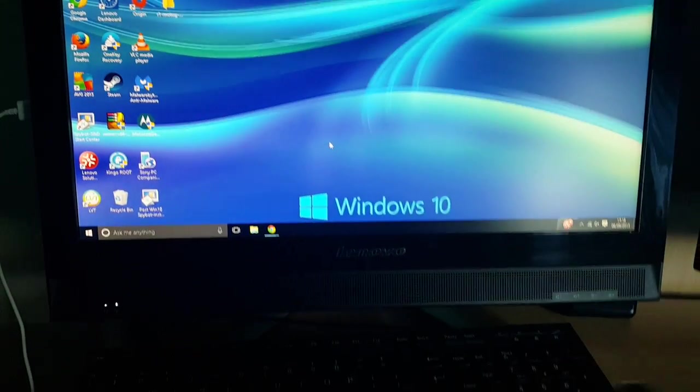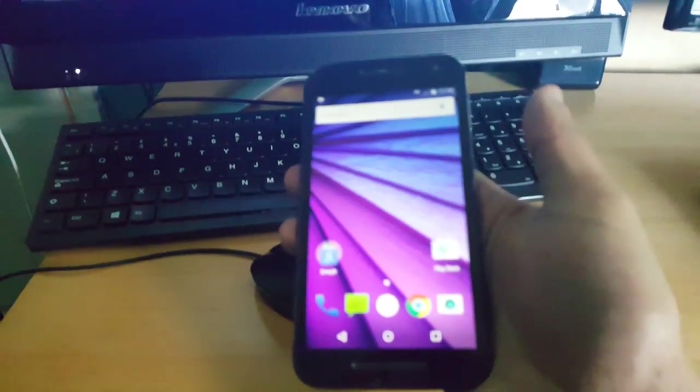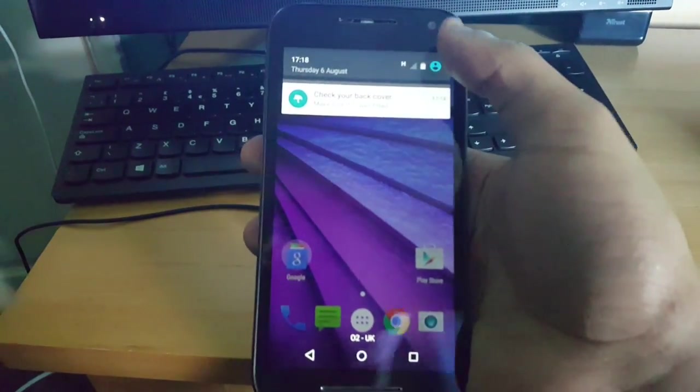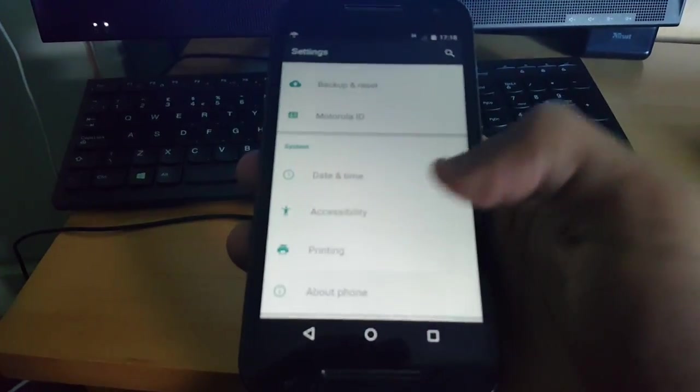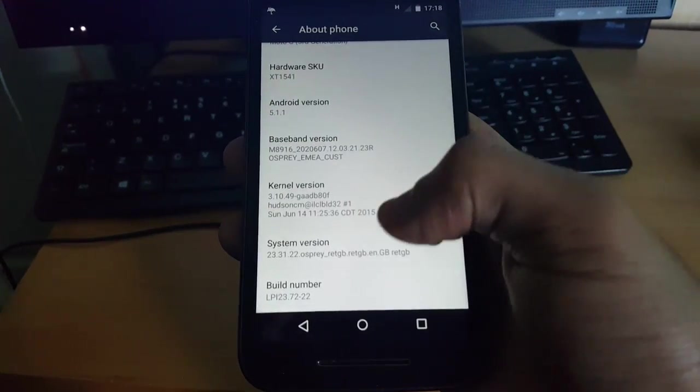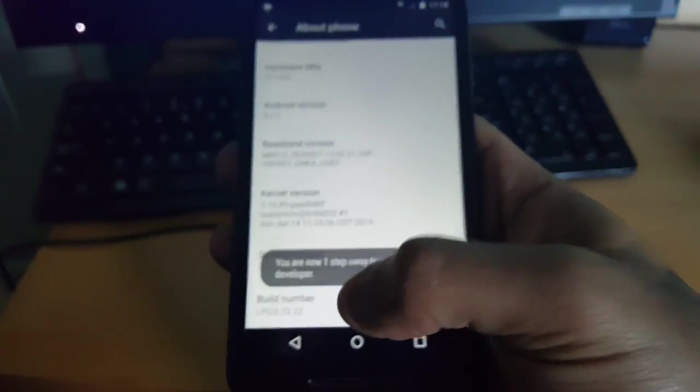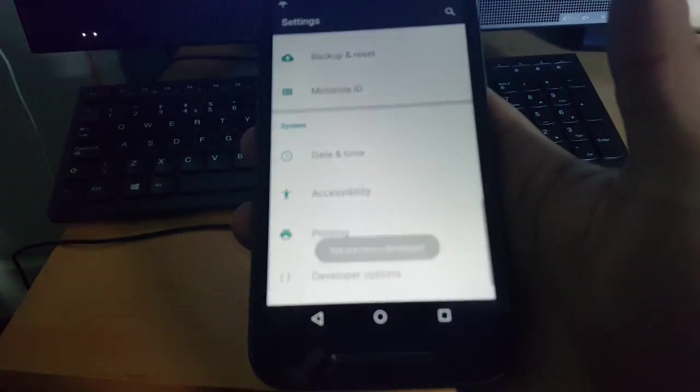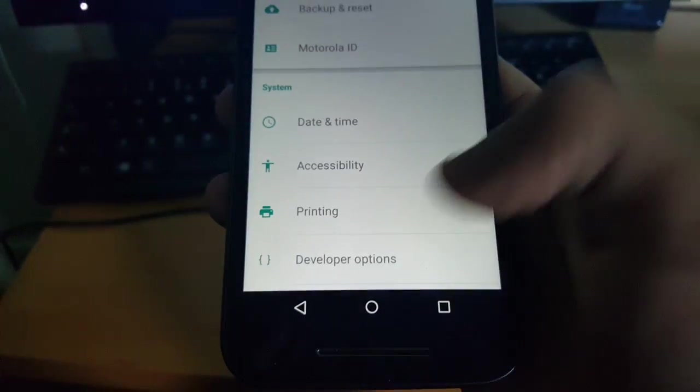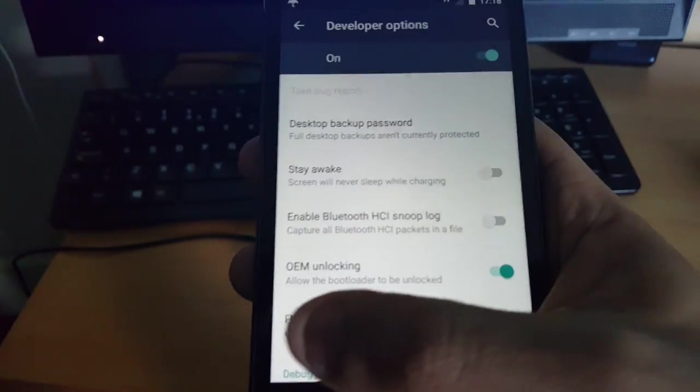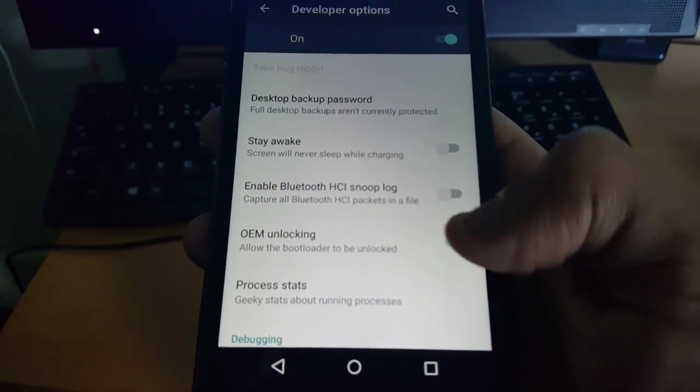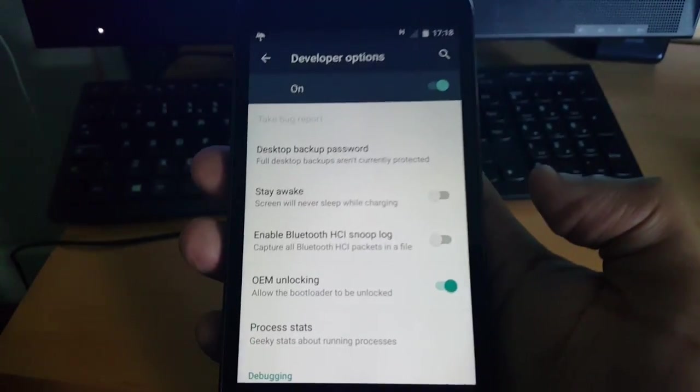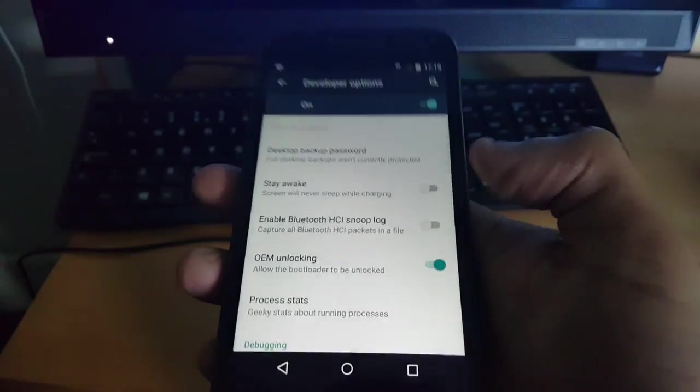What you first need to do is go into your settings on your phone and then go to about phone. Where it says build number, just keep tapping on it till it says you are now a developer. Then hit the back button and now it should have unlocked the developer options. Just go ahead and tap on developer options and where it says OEM unlocking allow the bootloader to be unlocked. Make sure that toggle switch is turned on and make sure up here at the top where it says on, make sure it's turned on also.